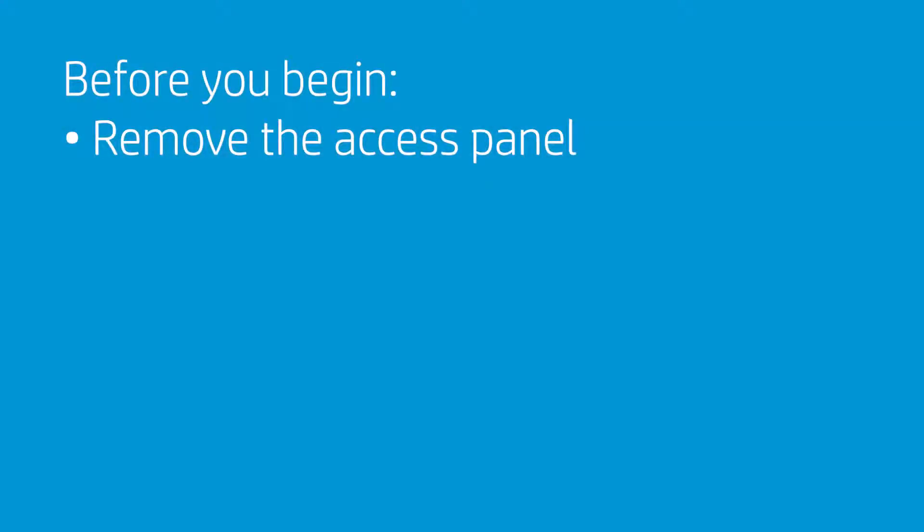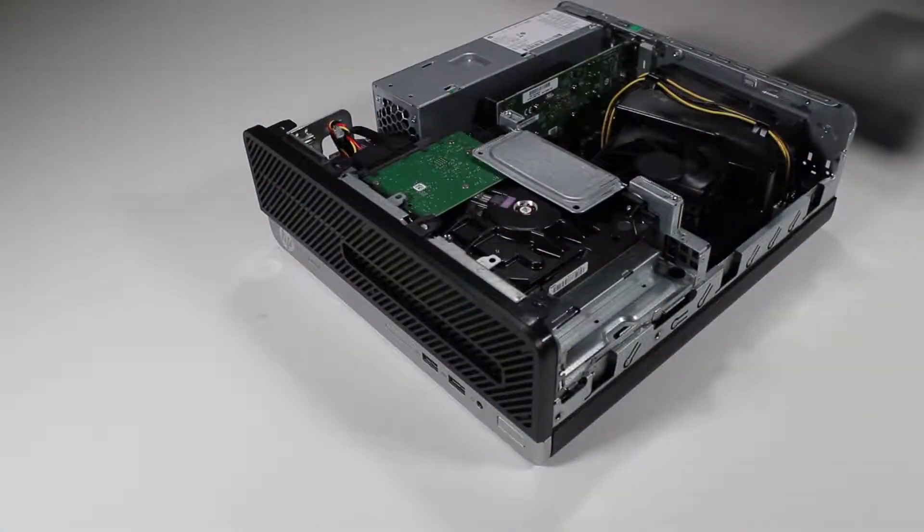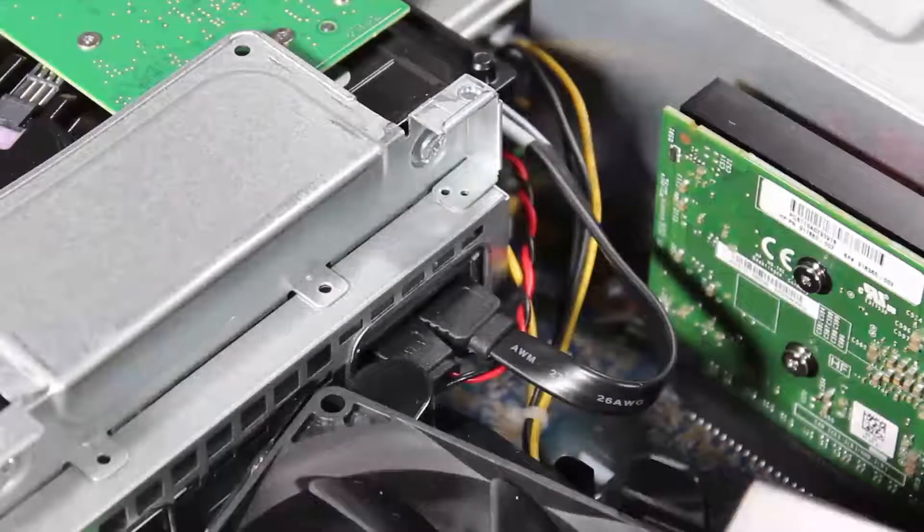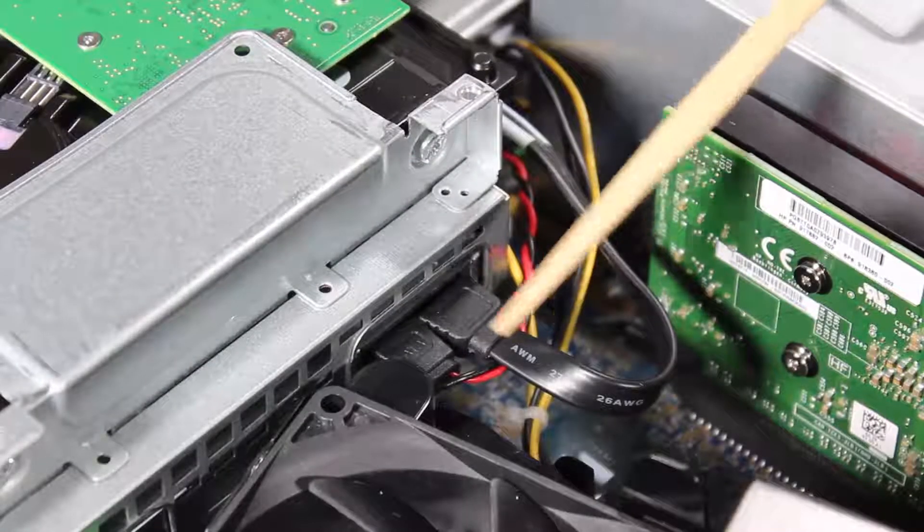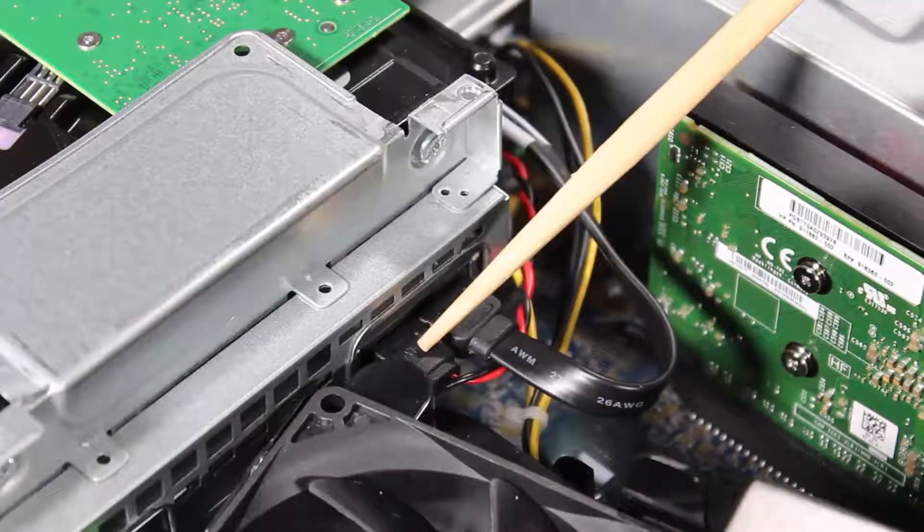Before you begin, remove the access panel. Detach the power and data cables from the optical drive.